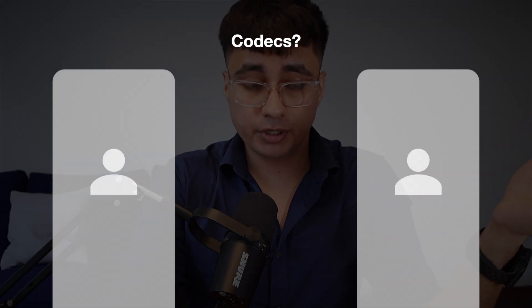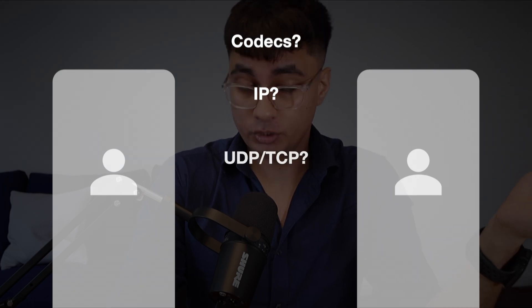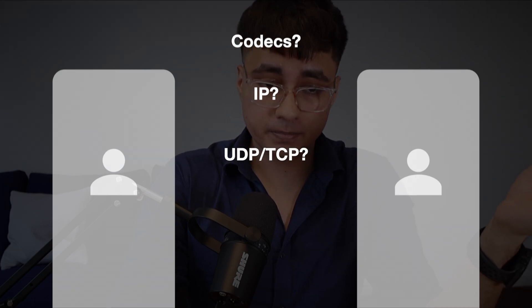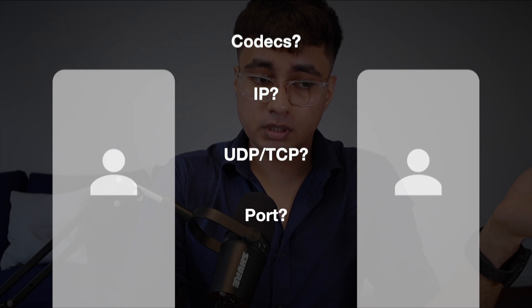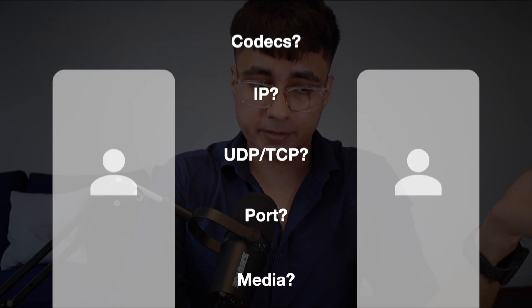What video codecs can we support? What's your IP address? Do you prefer UDP or TCP? What ports are open? Can you receive audio? What about screen sharing? This is where SDP comes in. It's essentially a language for describing media sessions. Think of it as a complete technical blueprint that one device sends to another, saying: here's everything about me and what I can do.